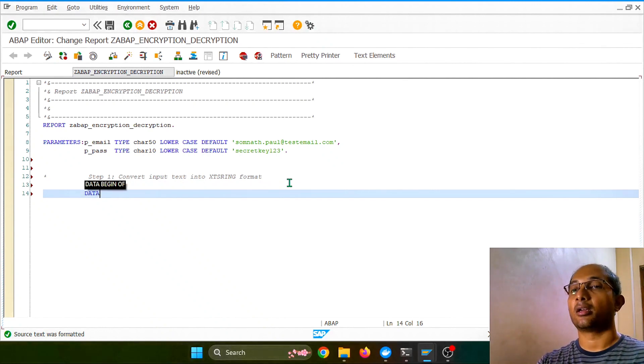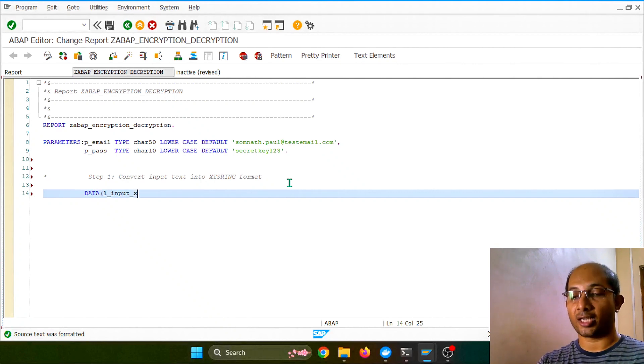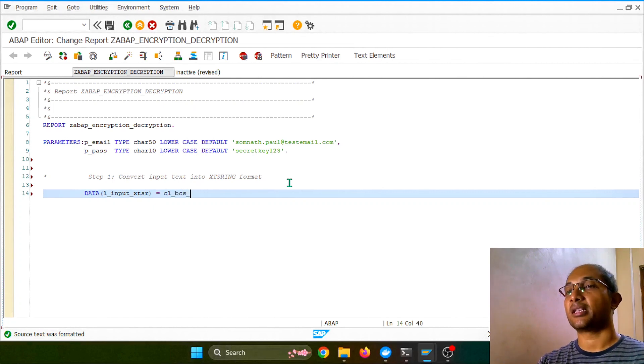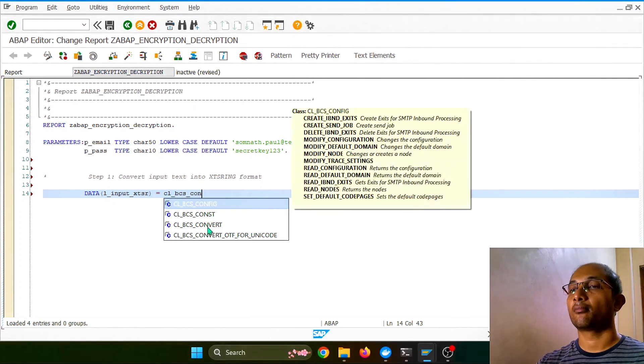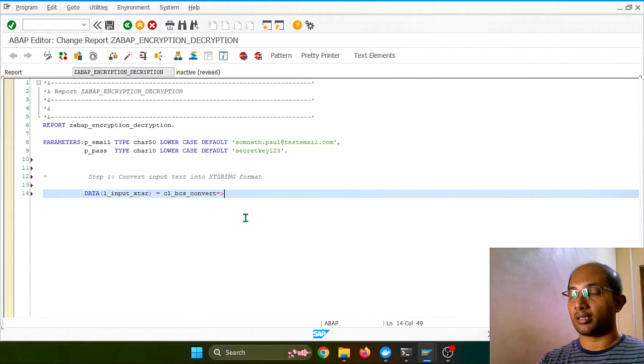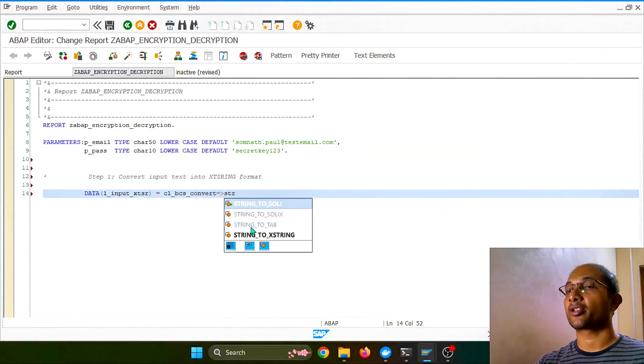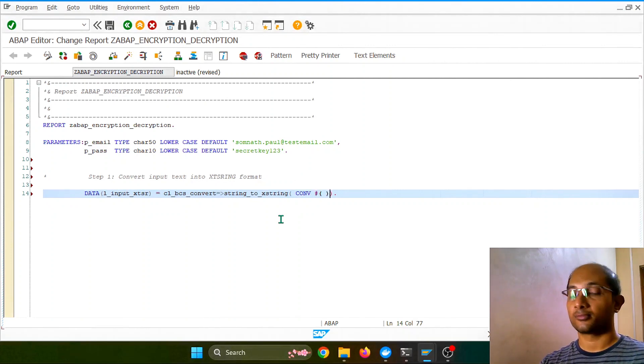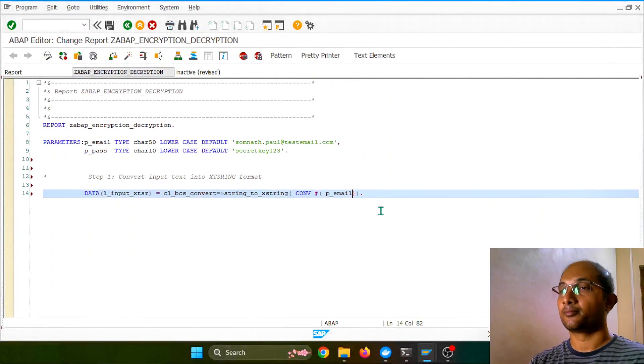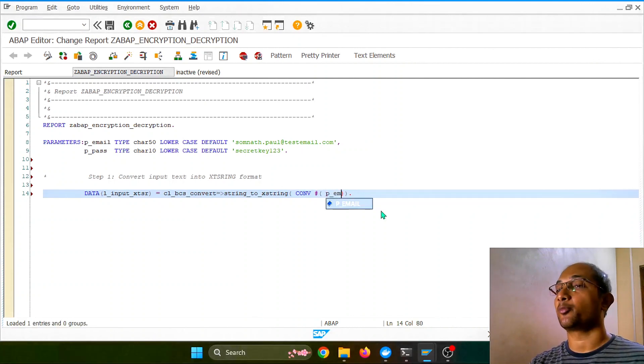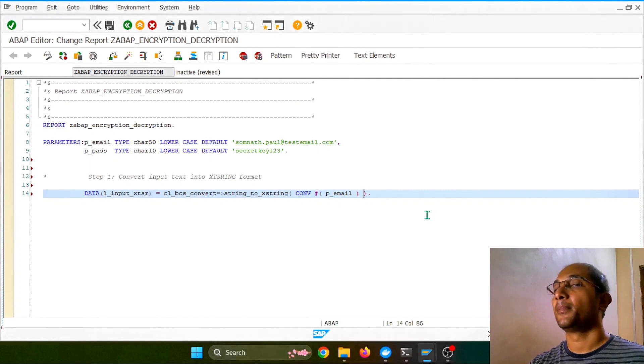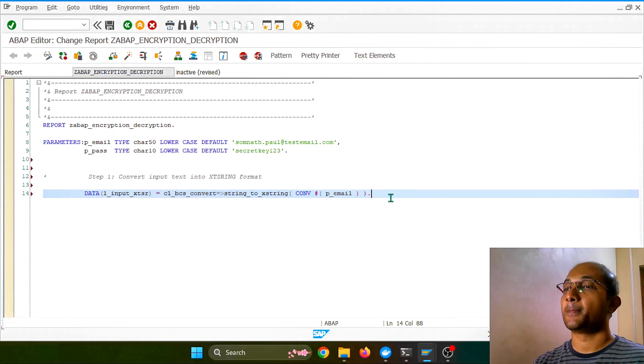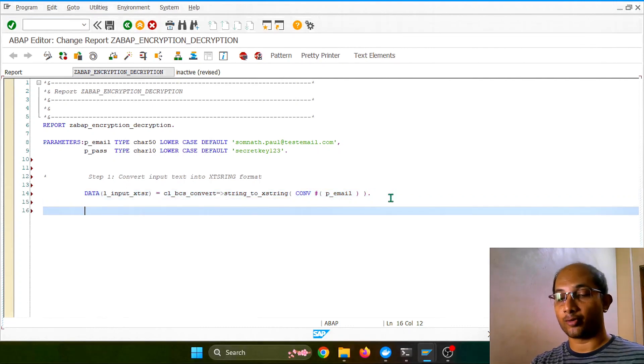For that I'll be using a simple utility, taking above 7.4 coding pattern. This is my input and the converted string I want as an XString. I'll be using this utility called BCS_CONVERT, and that class has something called string_to_xstring conversion. I want to pass this input text, and before that I want to do a type conversion so it doesn't complain. I want to put p_email, so that's my input text which I want to convert into XString format.